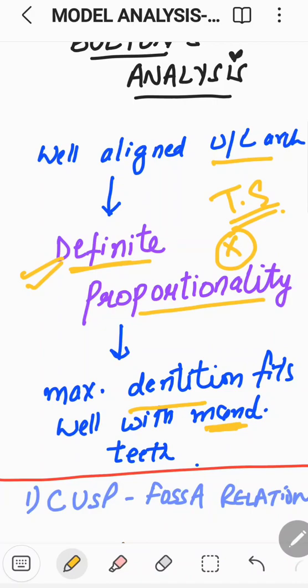If proportionality is not met, it may lead to overjet, overbite, midline issues, attrition amongst the teeth, altered cusp-fossa relationship or cusp-embrasure relationship, or the occlusion would be disturbed. Hence it will lead to difficulty in getting or maintaining ideal occlusion with good alignment, ideal overjet and overbite, and also the Class I molar relationship.